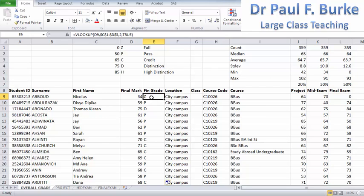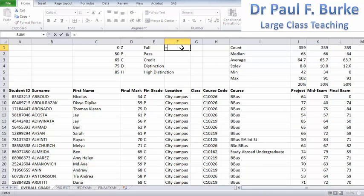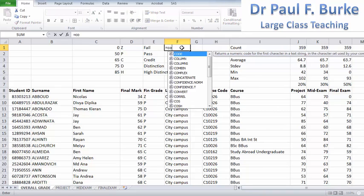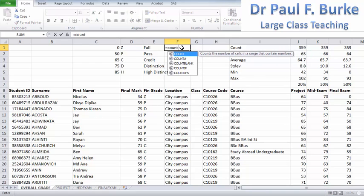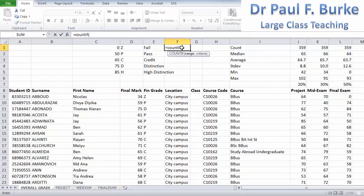Here we've got some made-up data with respect to students, and I'm going to use the COUNTIF function. I'll type in the keyword COUNTIF, and it's asking for a range — the range of cells that I want to count. Here are the grades that I want to count.